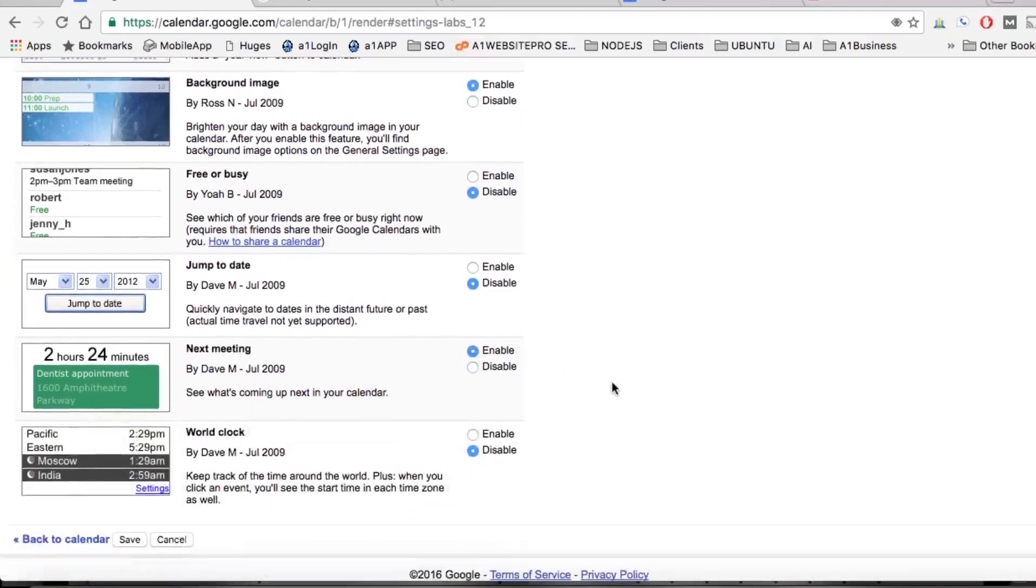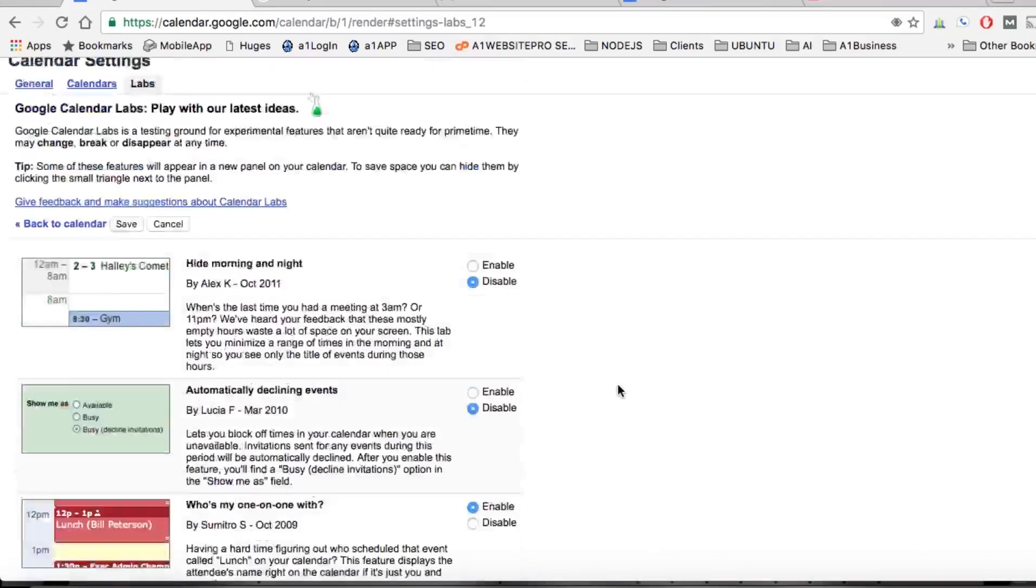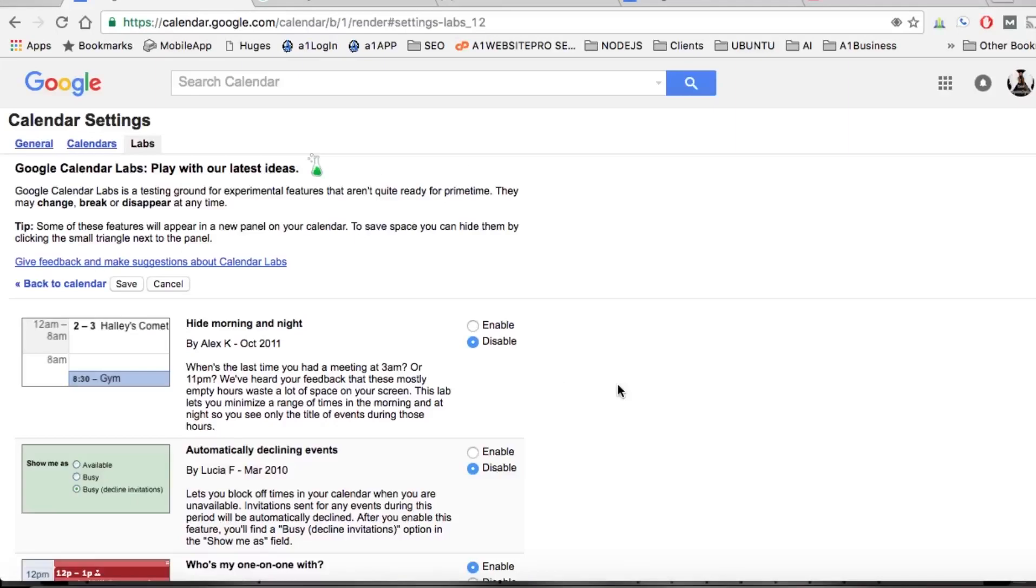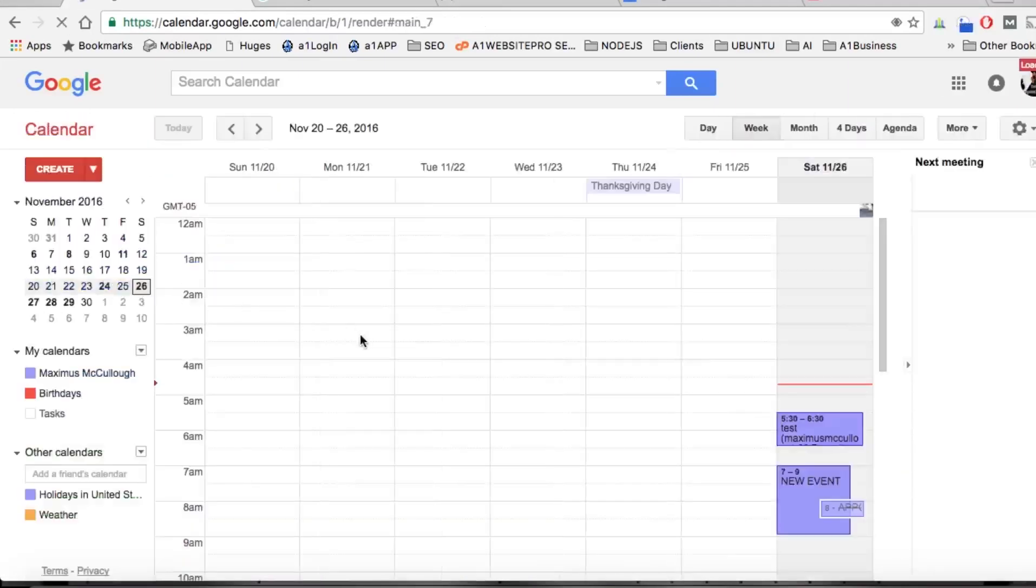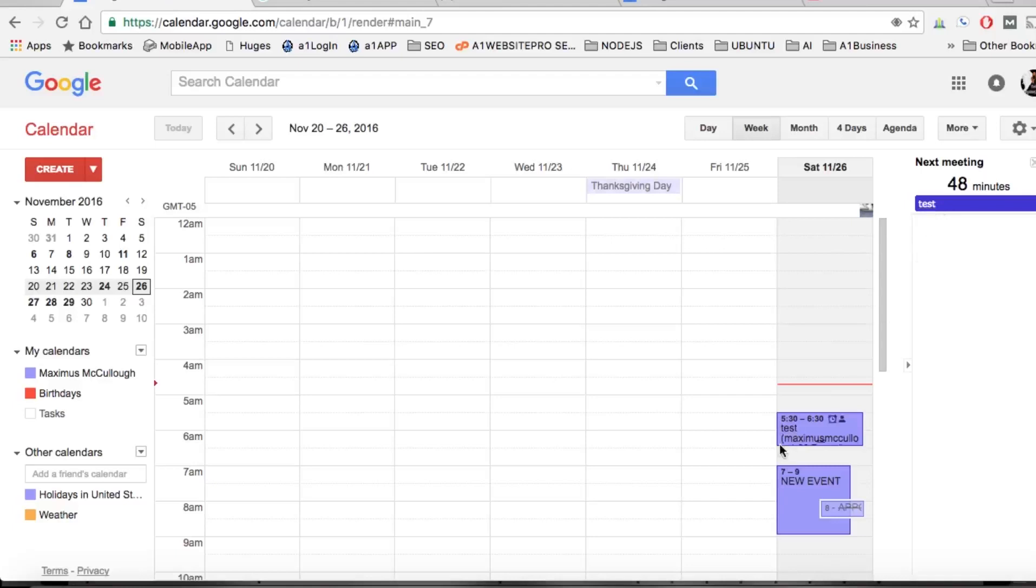And then when your next meeting is. We'll go ahead and enable that as well. We're going to go up here and hit save, and it'll take us back to our calendar. Notice now we get that next meeting - I got a meeting in 48 minutes.